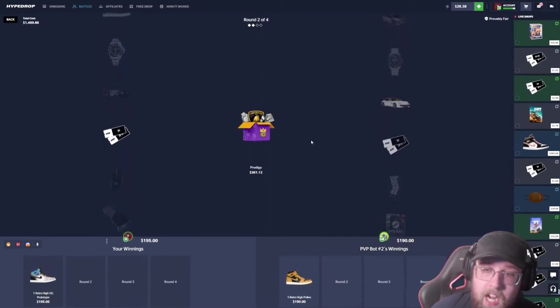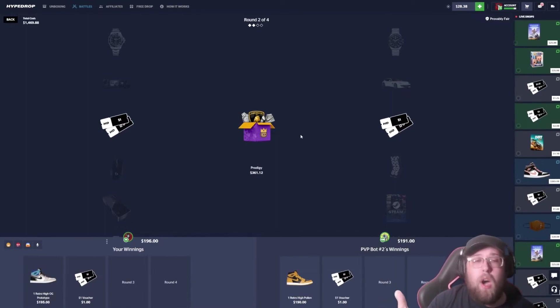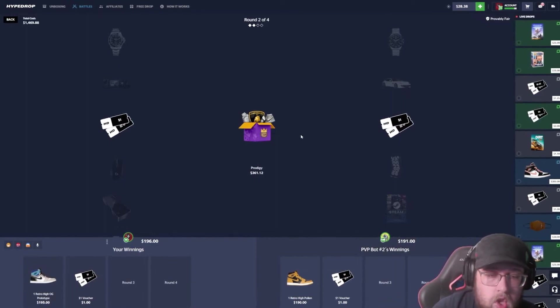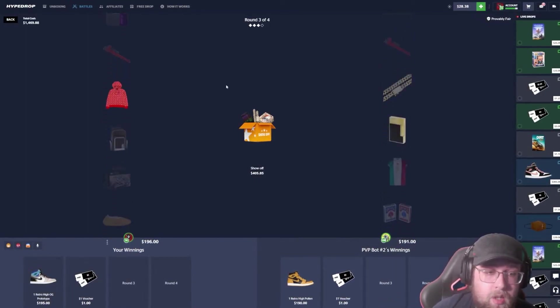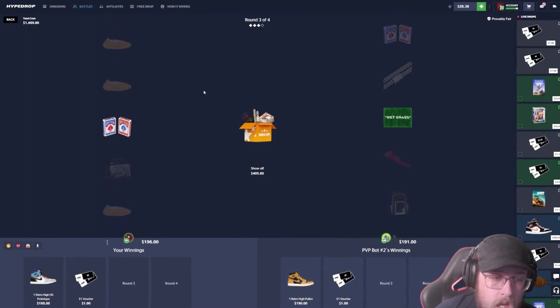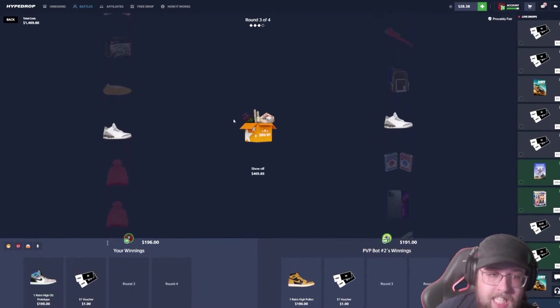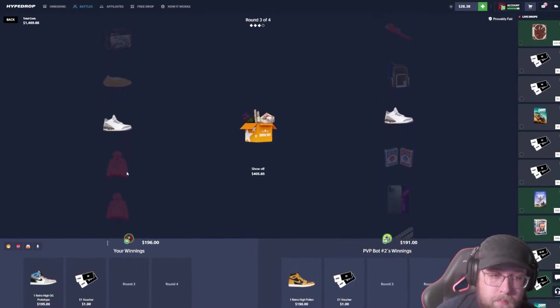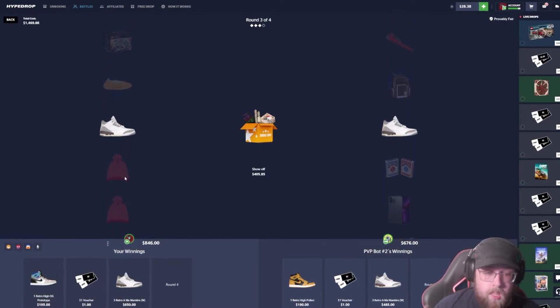He gets baited with a damn car. We both get one dollar vouchers off a three hundred dollar case. It's kind of ass. Like, that is really bad. Okay, we both hit the same shoe. If mine went down, that was worth a lot of money. We're in the lead.